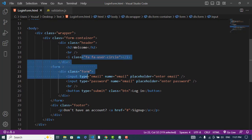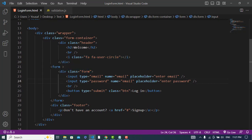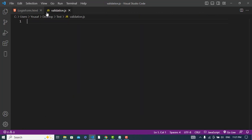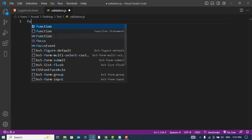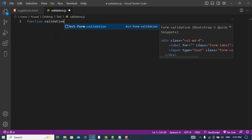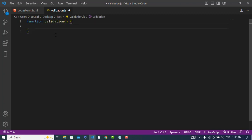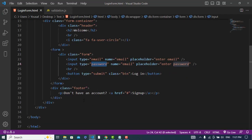Here is the code and the HTML file. We have two input fields: email and password. Now we will validate them. First of all, we will create a separate file — I have created 'validation.js' in the same directory. Both files are in the same directory, inside the test folder. In this validation file, let's create a function called 'validation'.